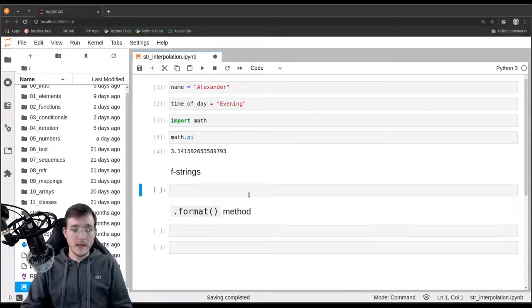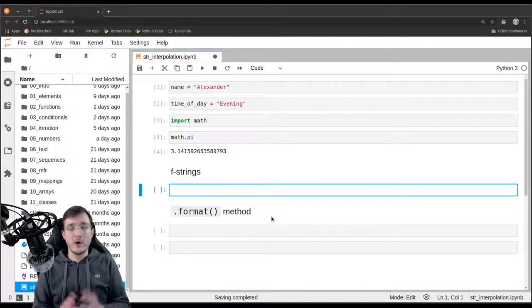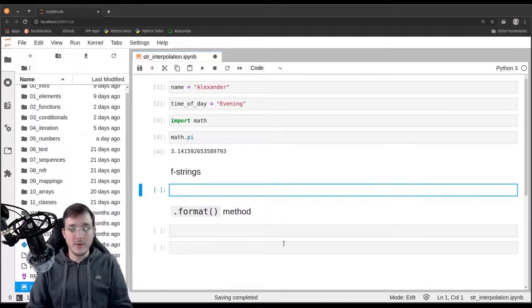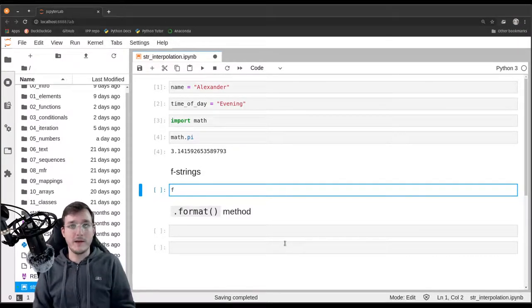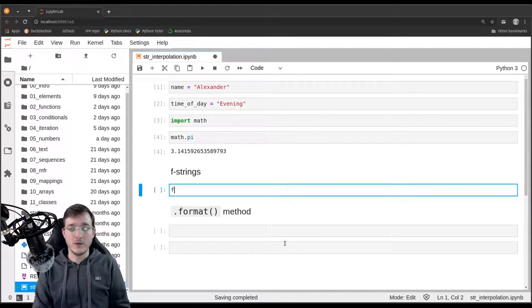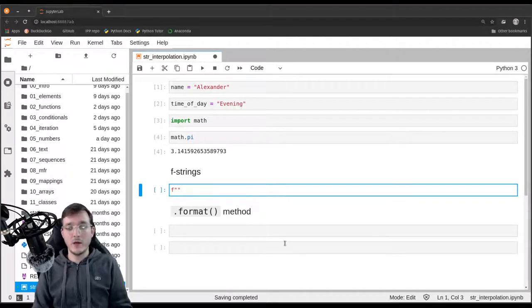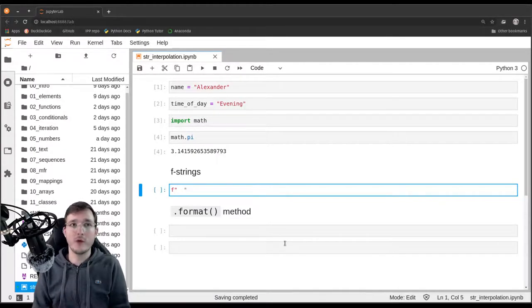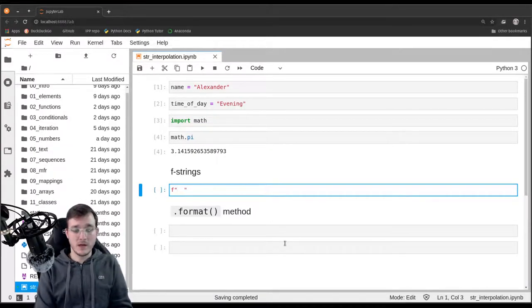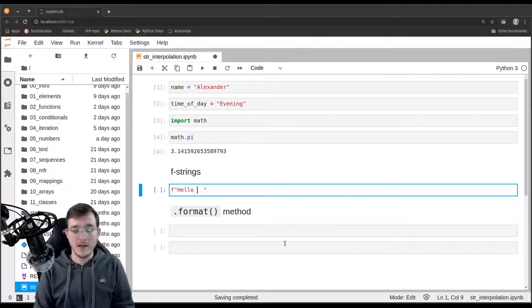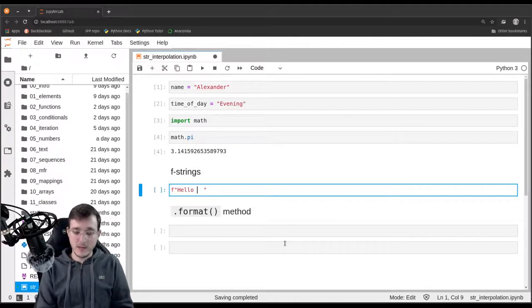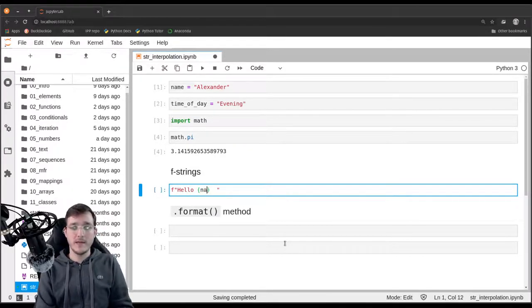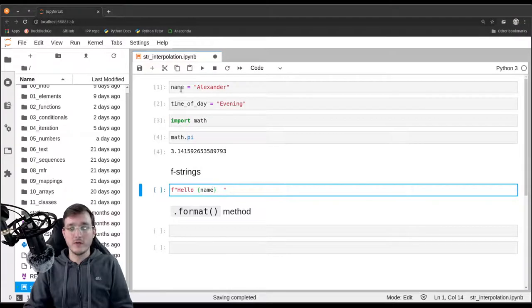Let's do an example of an f-string. How does an f-string work? Simply write an f and then start and end the quotation mark. In between here, you're going to write whatever you want. Let's say Hello, and then in curly braces name, which is going to refer to this variable here.